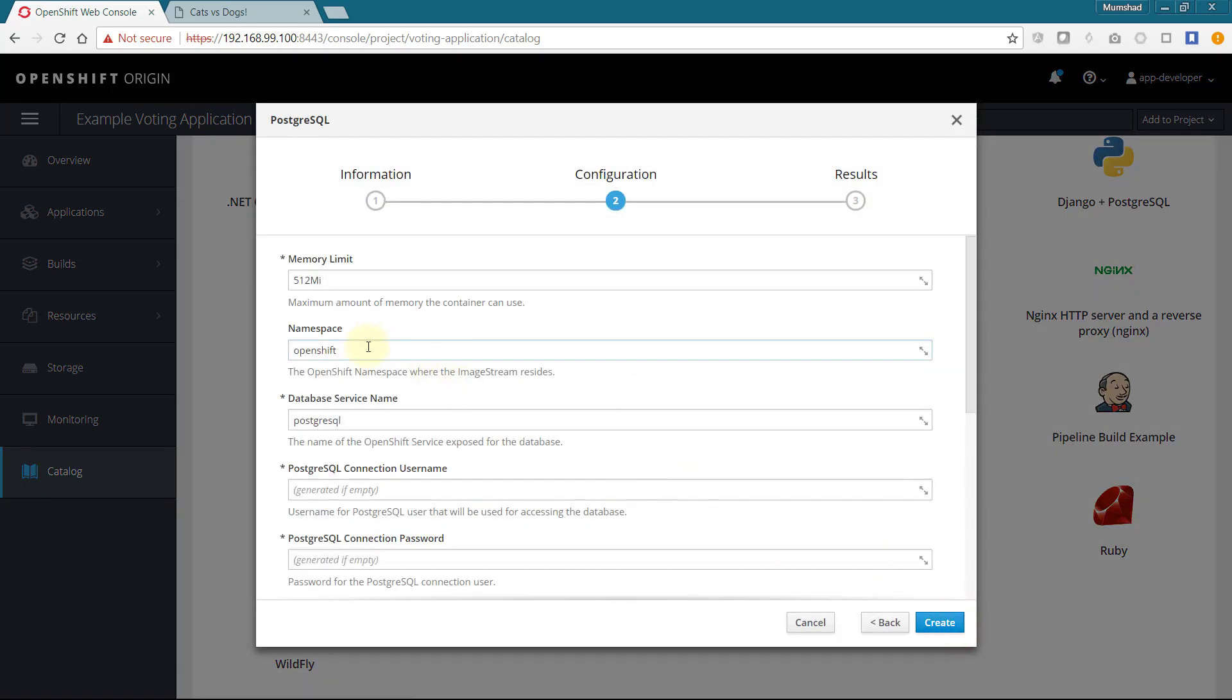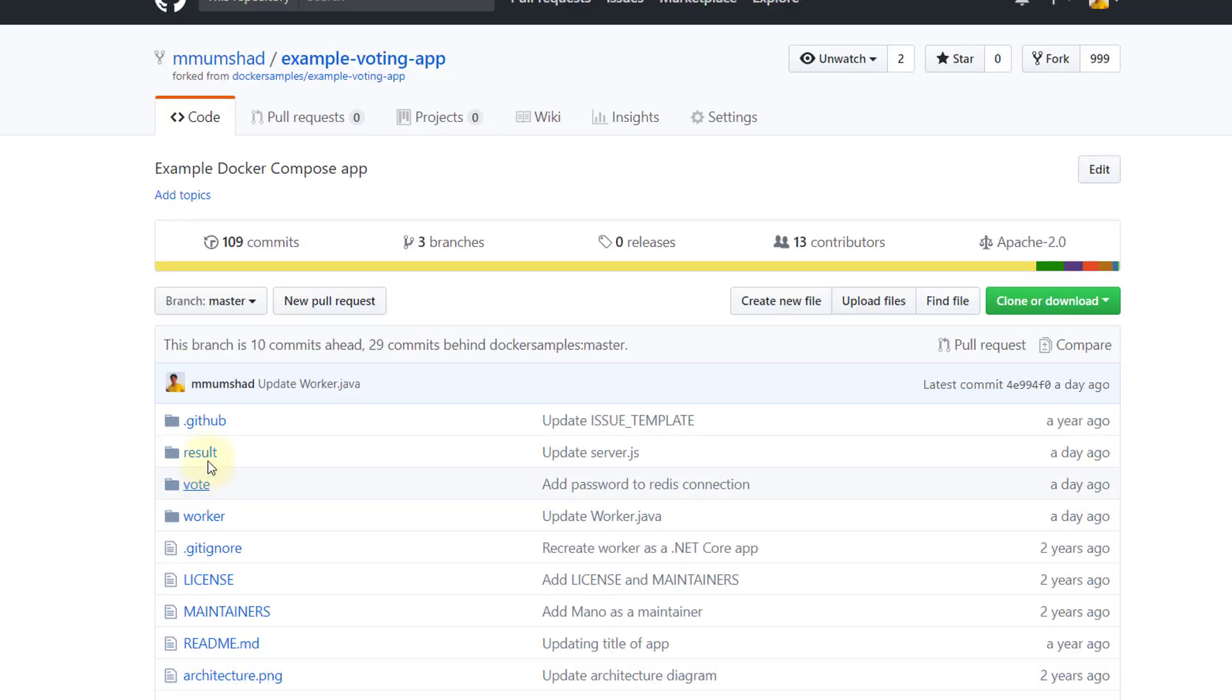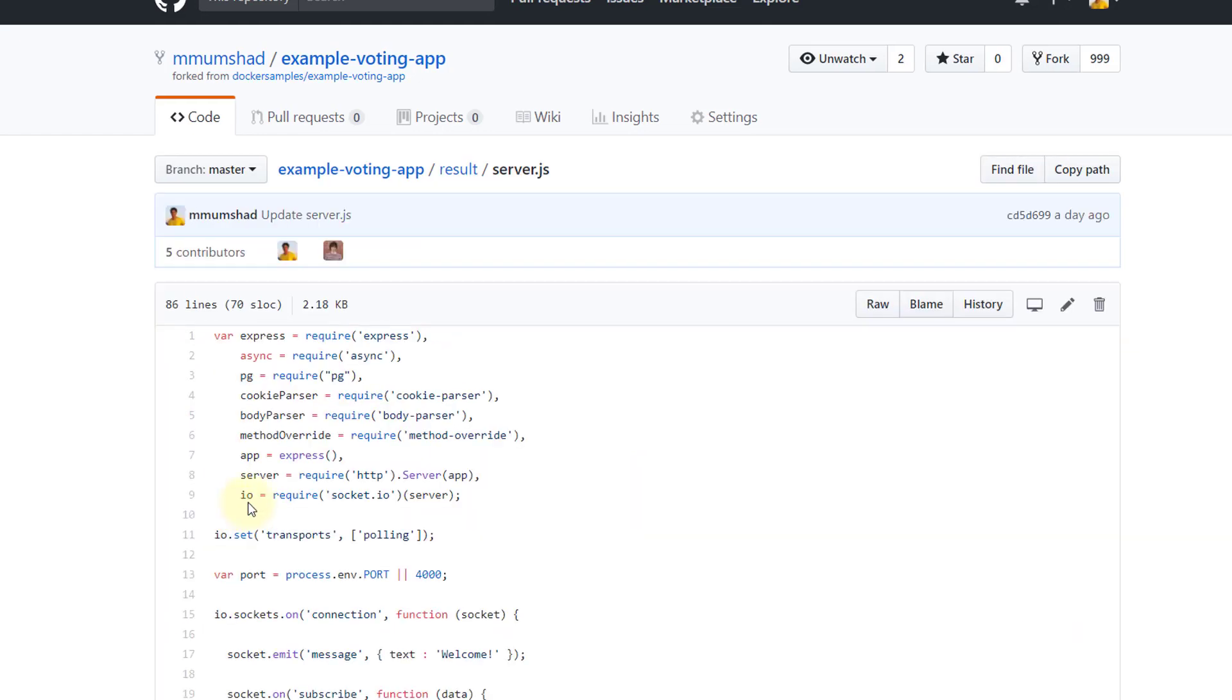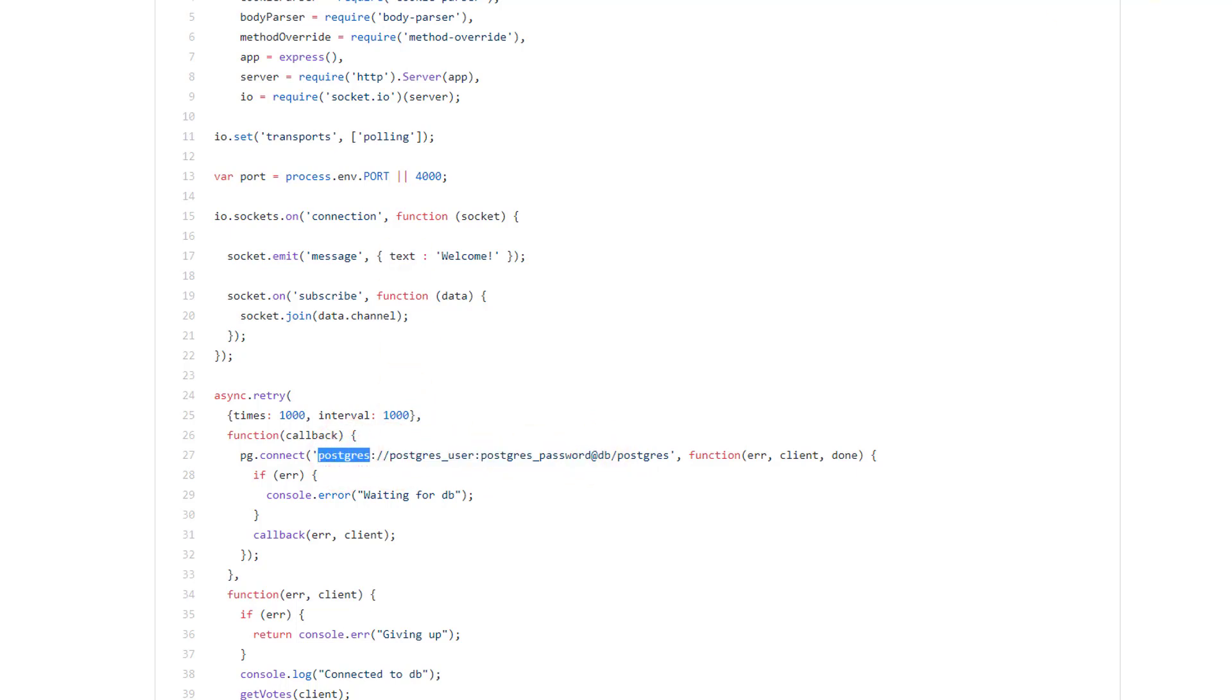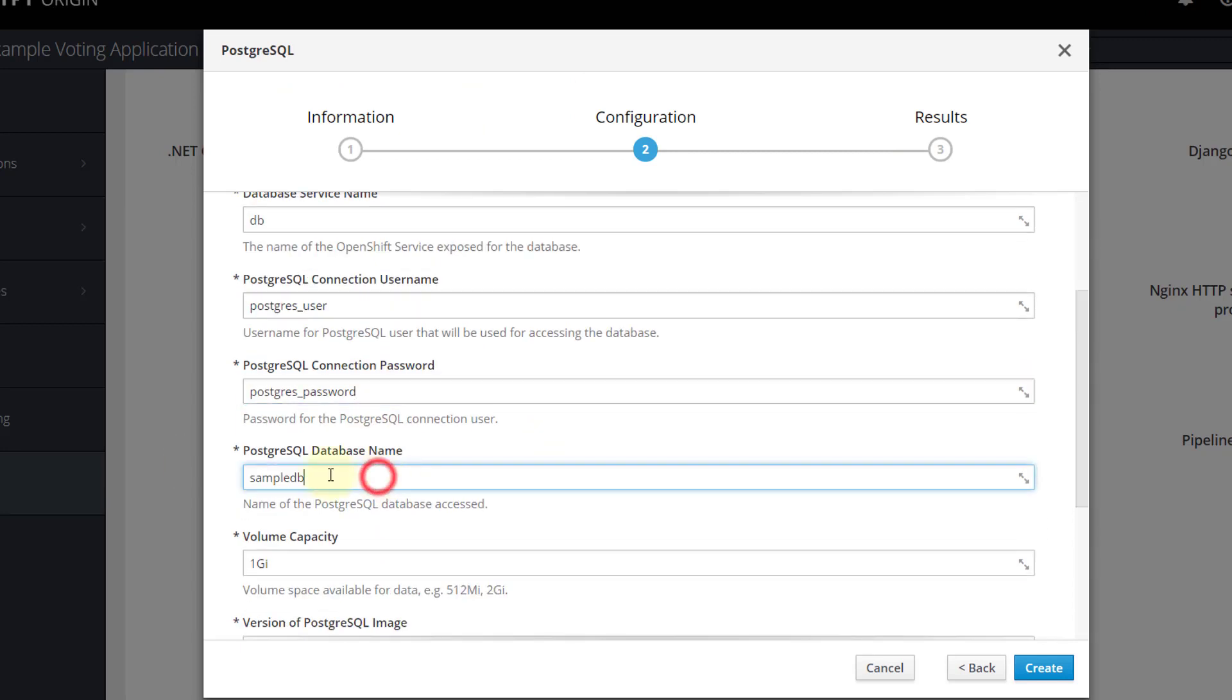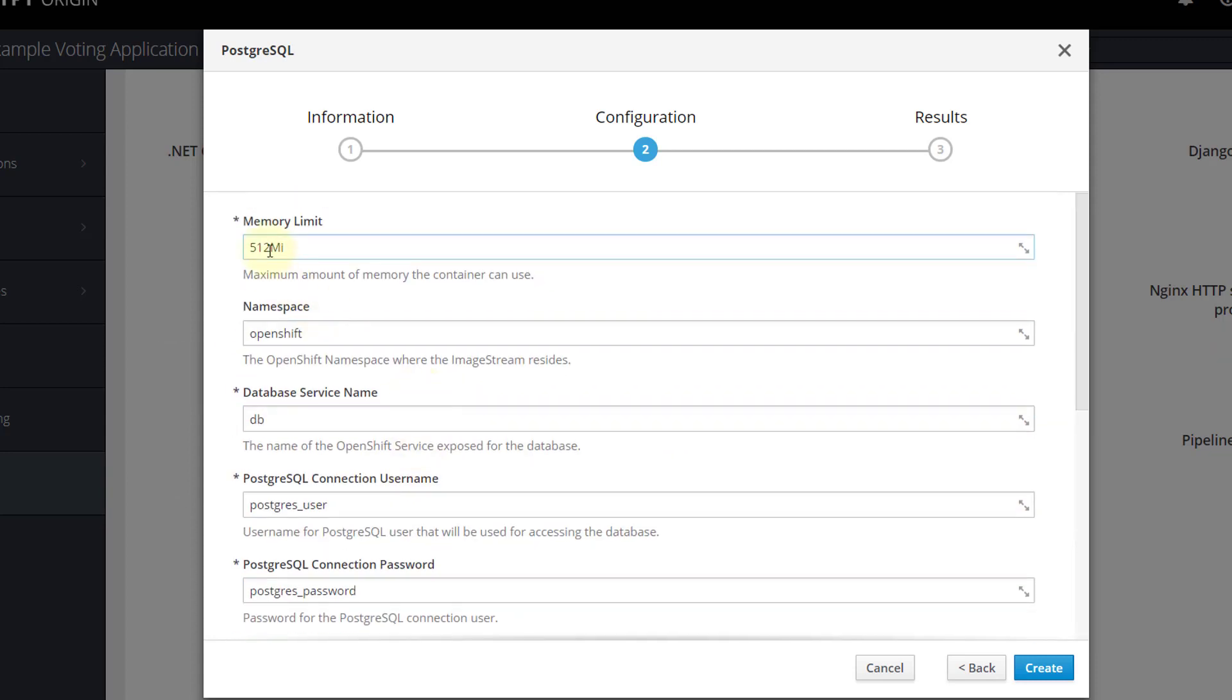The database service name must be the name used by the applications to connect to the Postgre database, which in this case happens to be DB, so I will use that. Note that there is a better way to work with credentials using secrets, but for the sake of simplicity, we will go with this. We will then create the database service.